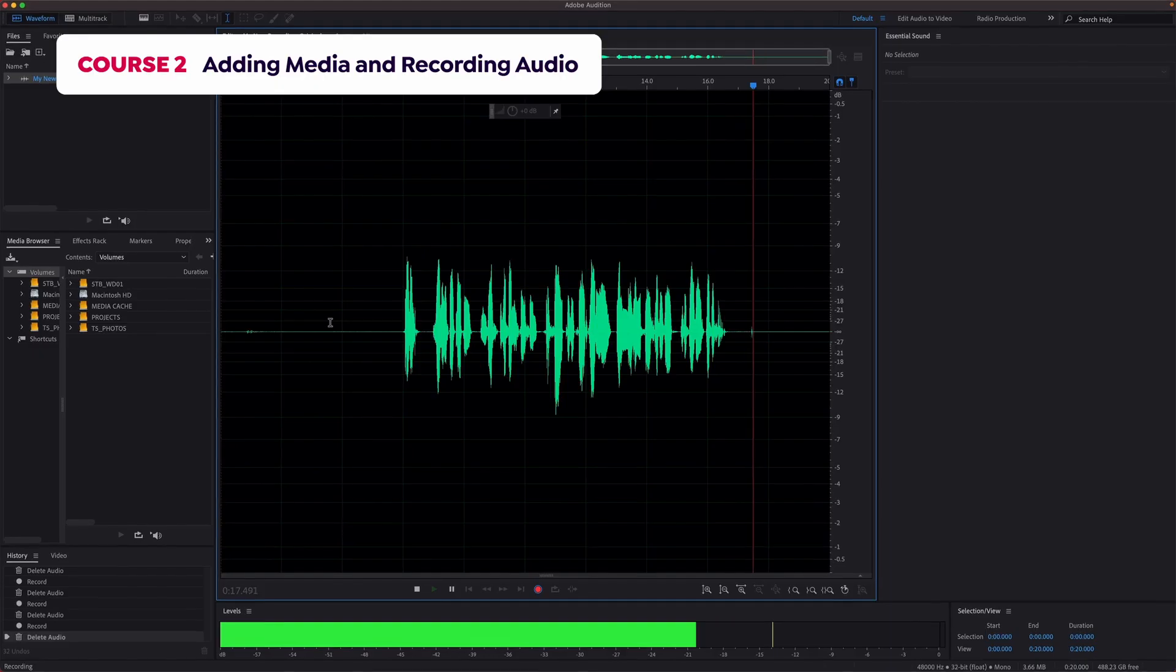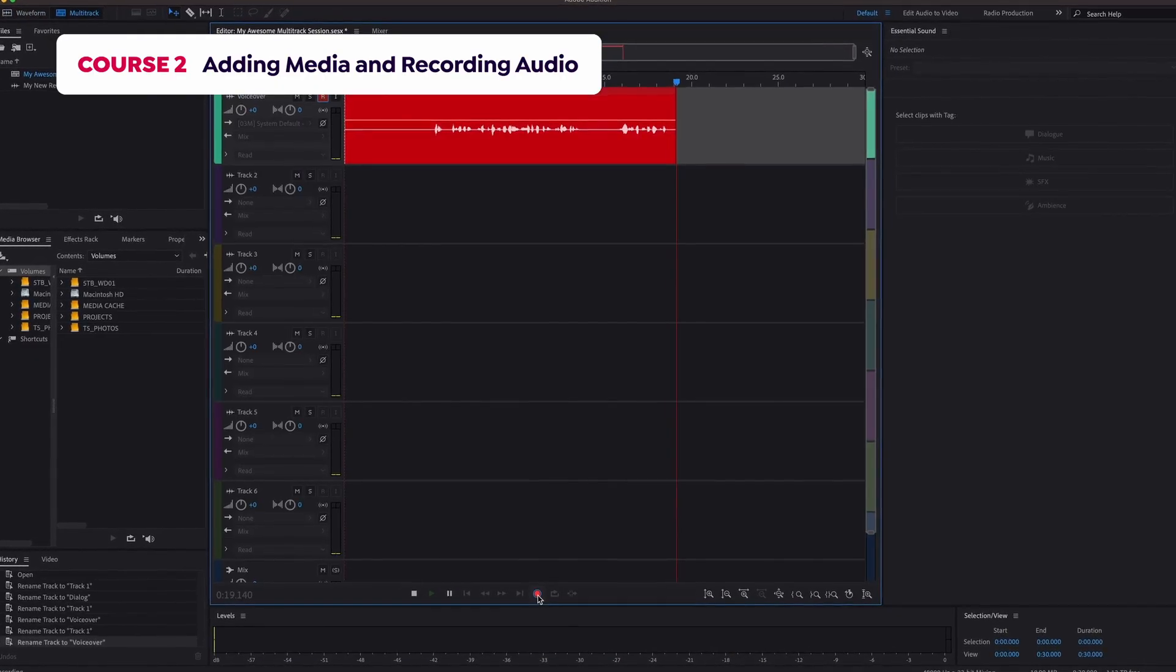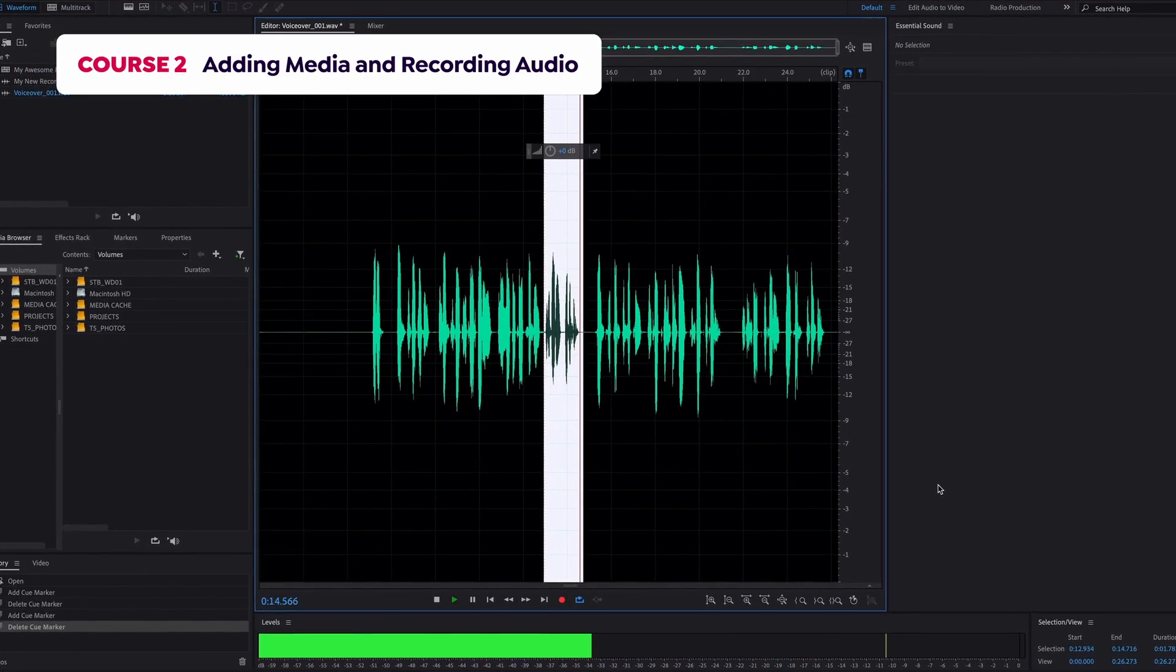I'll also explain how to record audio, navigate time position, and use the transport tools.